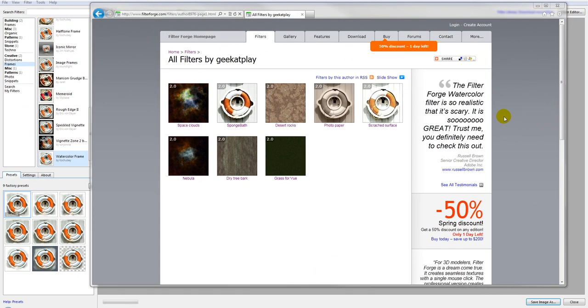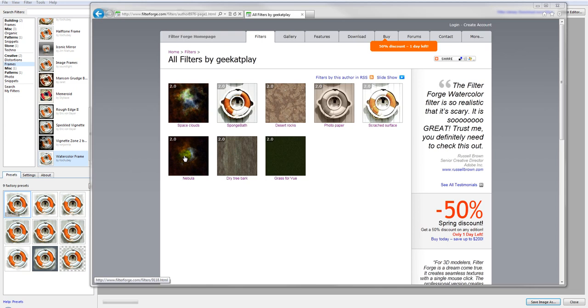Hello and welcome to GeeketPlay Studio tutorials. In this tutorial we're going to create a Nebula filter by using FilterForge editor. So this will require some knowledge, at least intermediate to advanced knowledge of FilterForge.